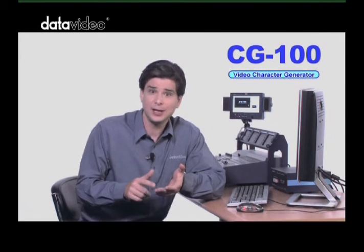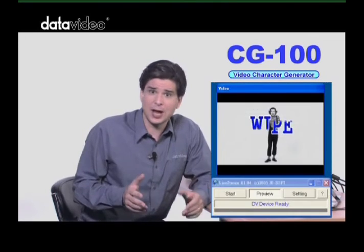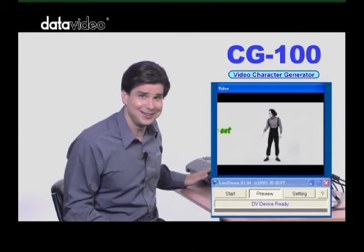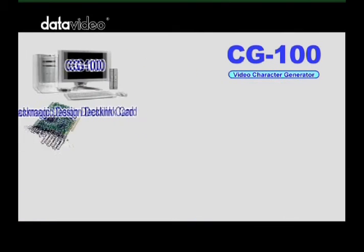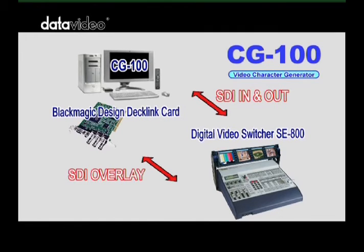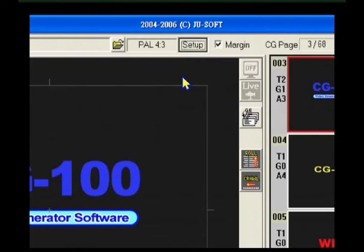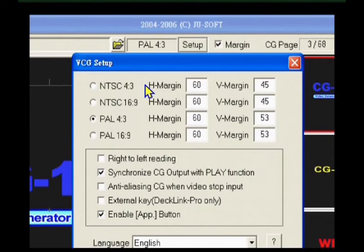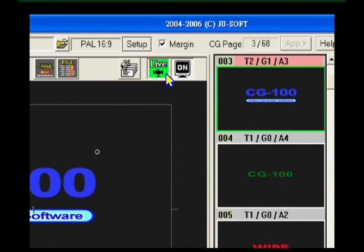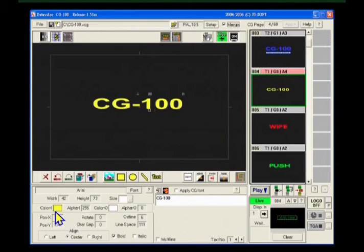The CG100 combines perfectly with the DataVideo SE800 or any switcher that can support SDI overlay to give superb quality graphics, text, and logo overlay on live production mixes. A bonus application of the CG100 is its live web streaming tool. You can connect to the DV output of the SE800 to easily create a live webcast. The CG100 utilizes a Blackmagic Design DeckLink card to bring you live SDI CG overlay at an affordable price. It supports NTSC and PAL video standards, and it's also able to generate graphics for 16:9 or 4:3 aspect ratios. Pages can be composed and combined with animation effects to run as a sequence, or they can be displayed and edited live.